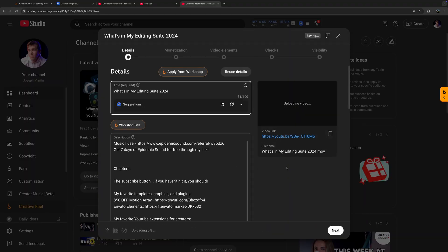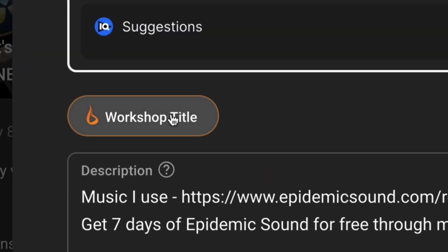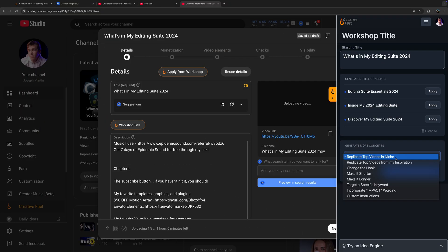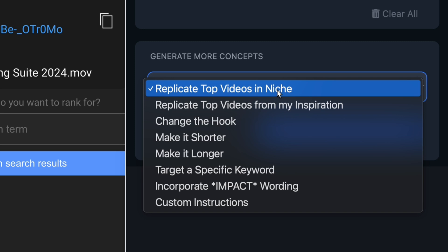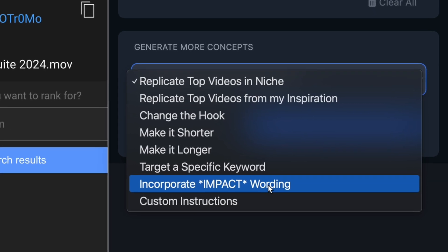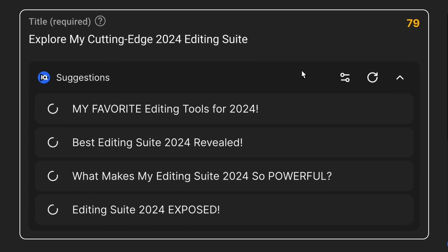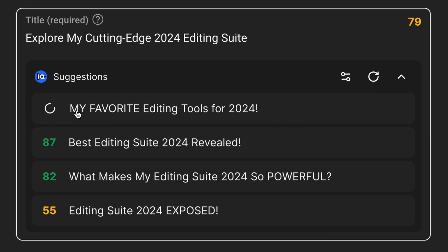Coming up with an idea is one thing, but creating a video that everybody actually wants to click on is another. That's why I use AI tools to help me come up with titles and other upload details. Within YouTube's actual upload screen, CreativeFuel will generate optimized video titles based on select criteria like replicating top videos in your niche, changing the hook, incorporating impact wording, and more. Personally, I really like this — I even like it more than vidIQ's title suggestion tool because CreativeFuel is more customizable.